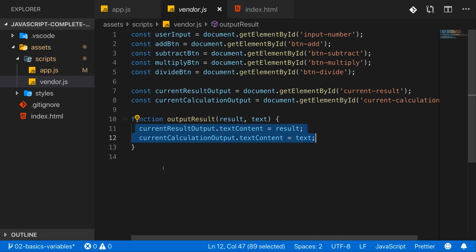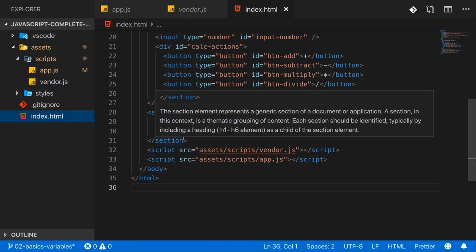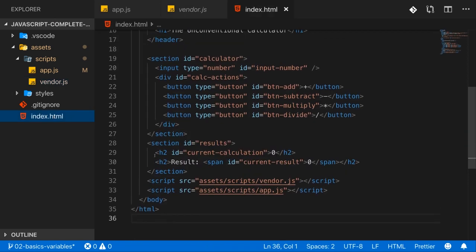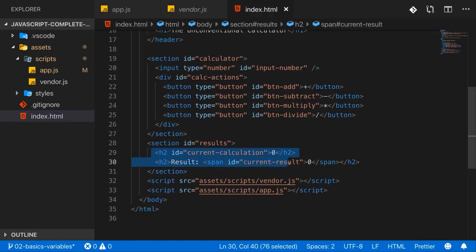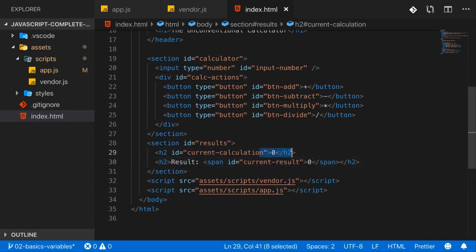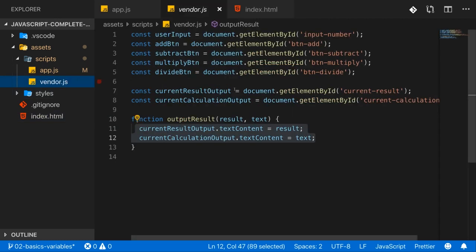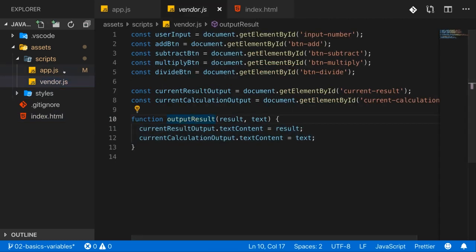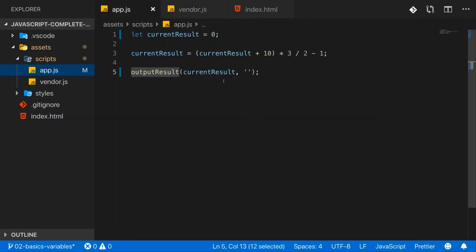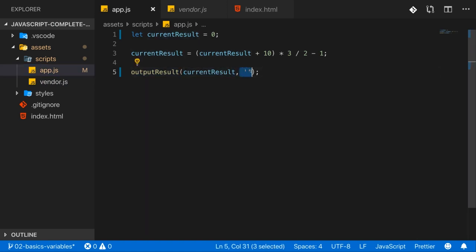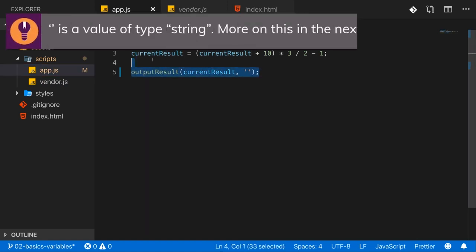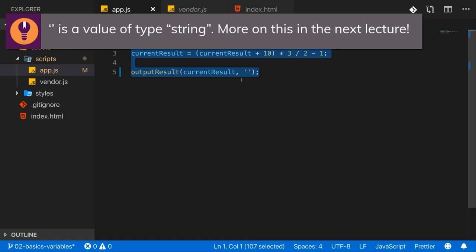What this code does is it targets two places, two pieces of our HTML code, these two lines essentially, and overwrites the data which is hard-coded in there with dynamically derived data. Well, with the data you're forwarding here, so with your result and with this empty string. That's what's happening here.